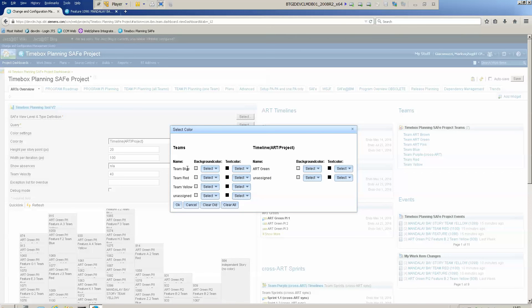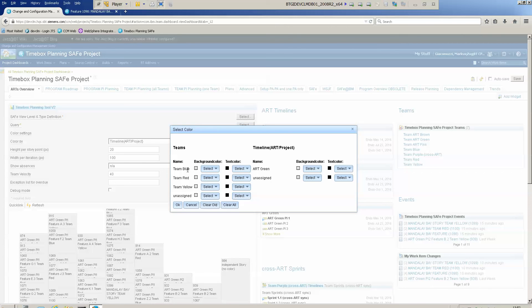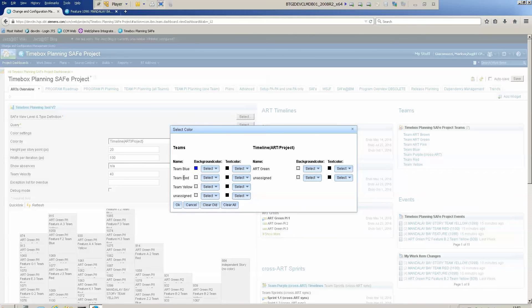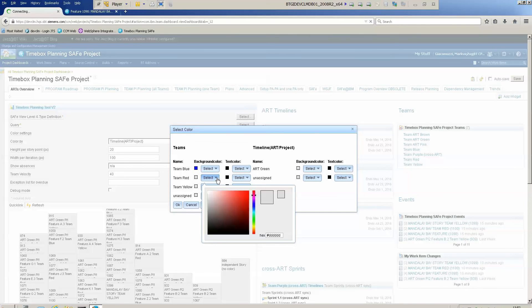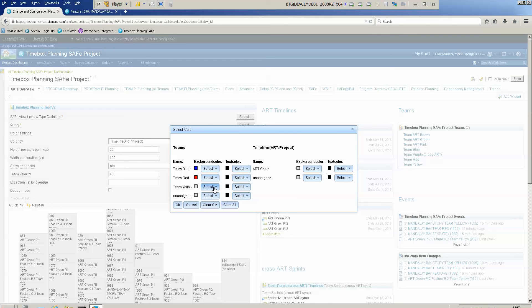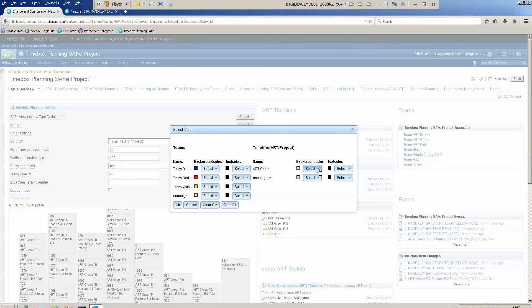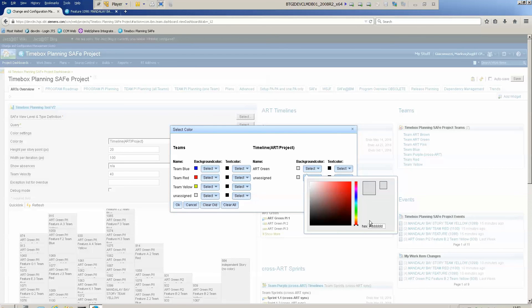Here I now see all the teams involved and all the ARTs involved. I see the ARTs green. I would like to set the team blue color to blue, the team red color to red, and the team yellow color to yellow.